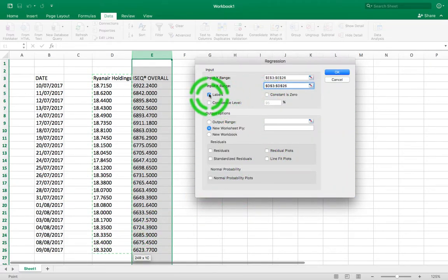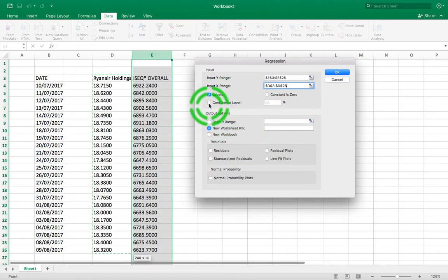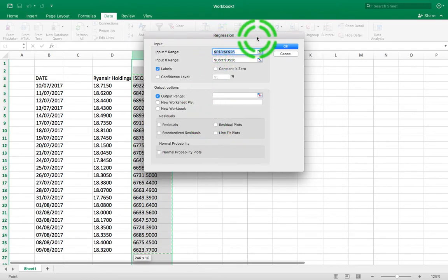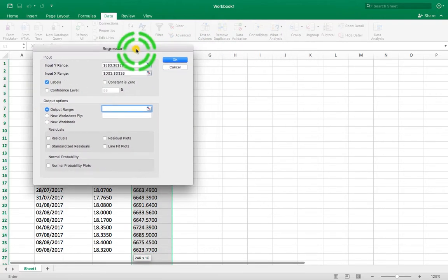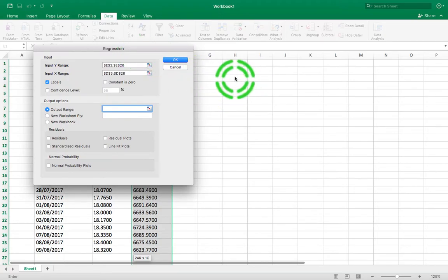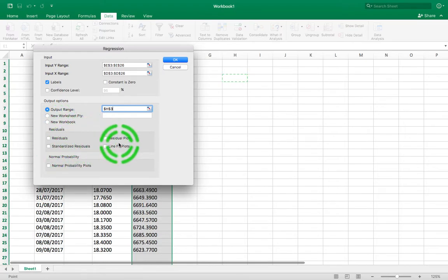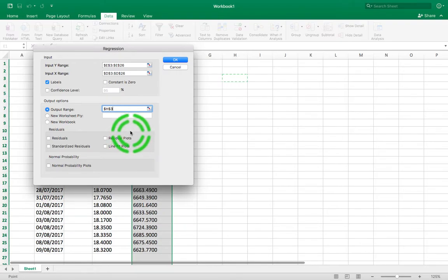There are labels in the first row so I'll click Labels. I'm not looking for confidence intervals with respect to my coefficients at this stage. I'll define my output range in this sheet — I'll click the Output Range field and choose a cell, here the H column, to put the table output into. We could do residual analysis by selecting other options, but we're not going to do that at this stage.